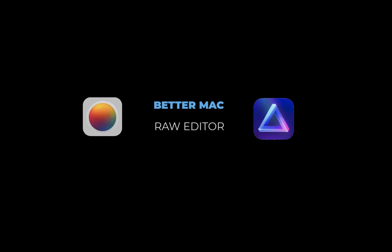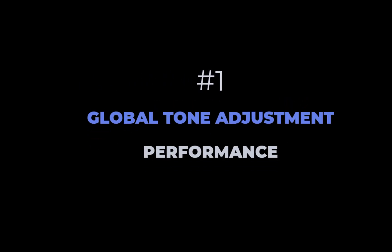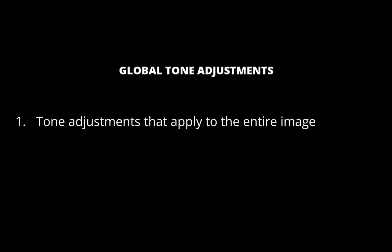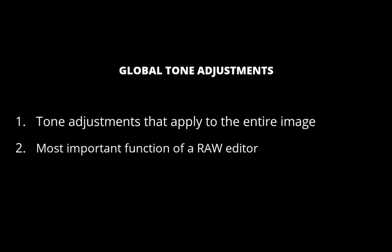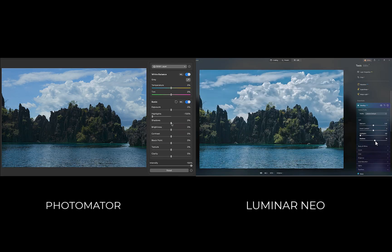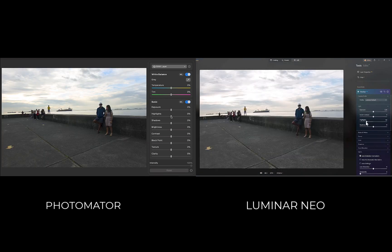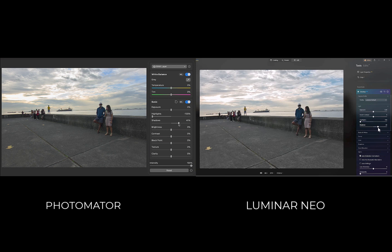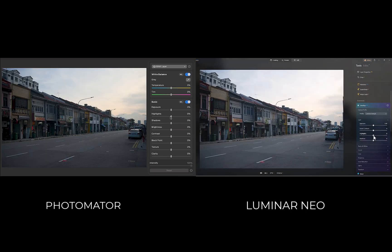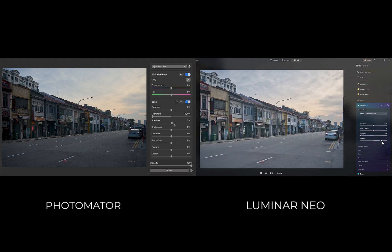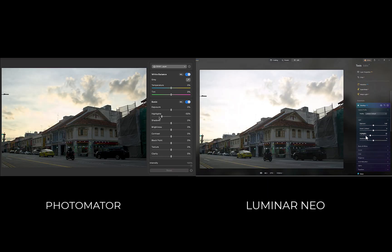So let's get right into it. As always, let's look at the global tone adjustment performance. Global tone adjustments are those adjustments which apply to the entire image and are the most important tool of a raw editor. Let's look at a few examples of global tone adjustment performance from each editor side-by-side to see if we can detect any differences. As you can see, both Luminar Neo and Photomator give comparable global adjustment performance. Both exhibit excellent detail recovery, strong contrast,